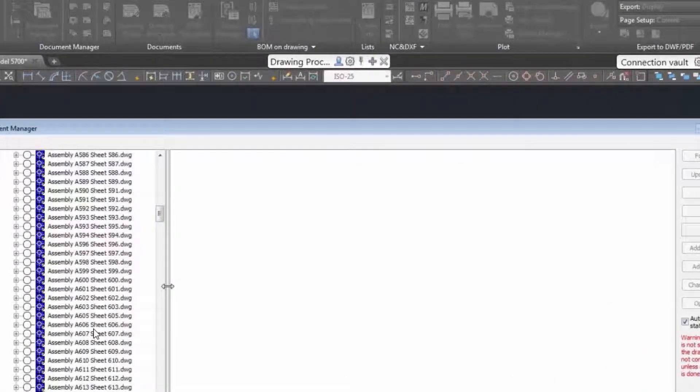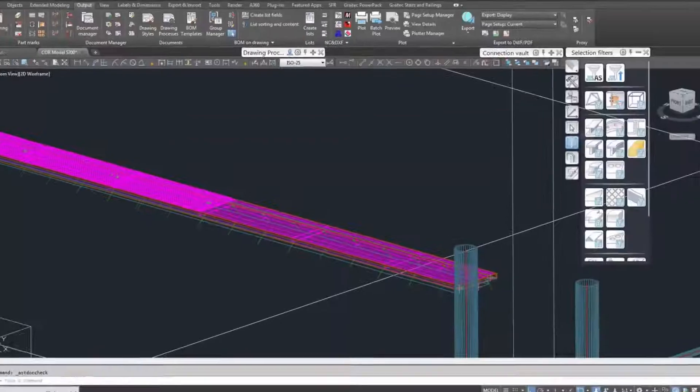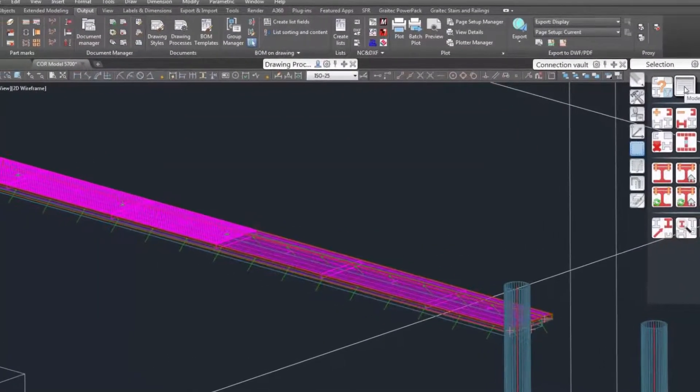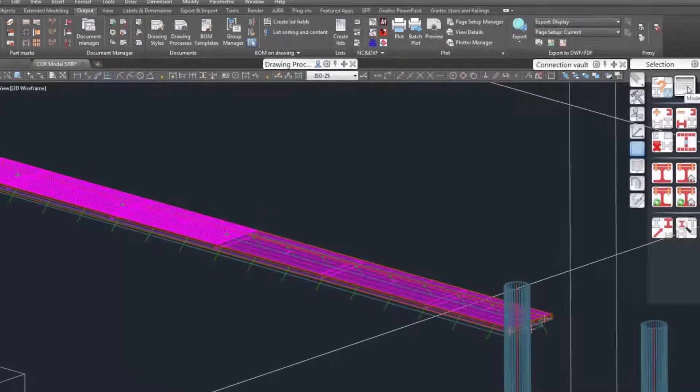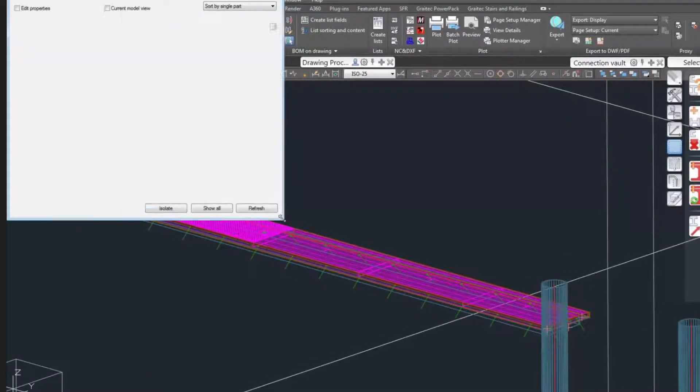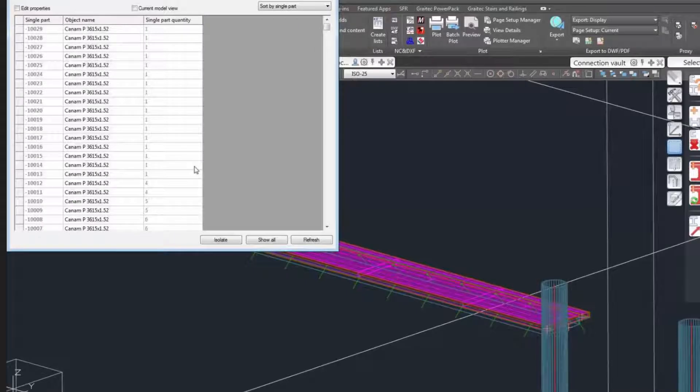We're going to go to our model browser and search for the main drawings. So we're going to toggle not single part drawings, but main part drawings, and we're going to navigate to where we see that A604 sheet.